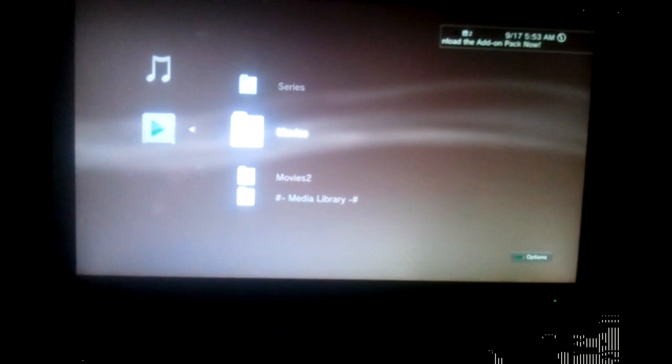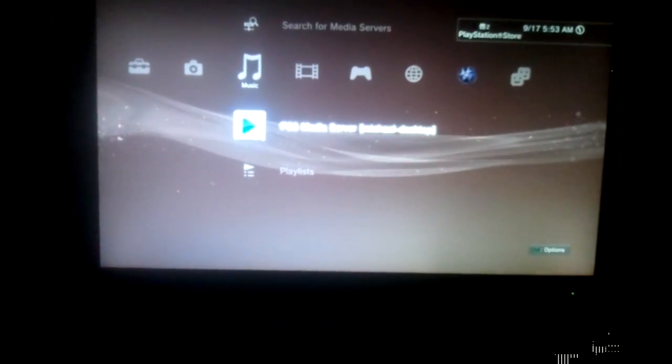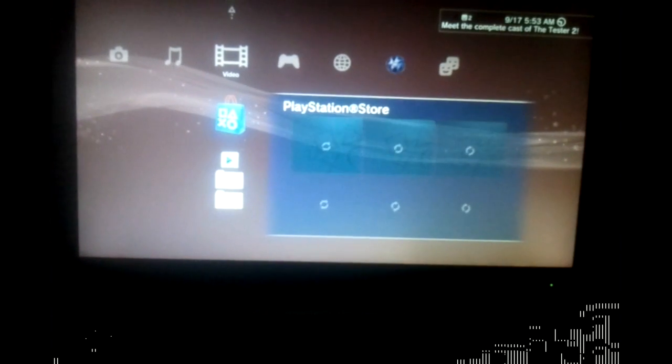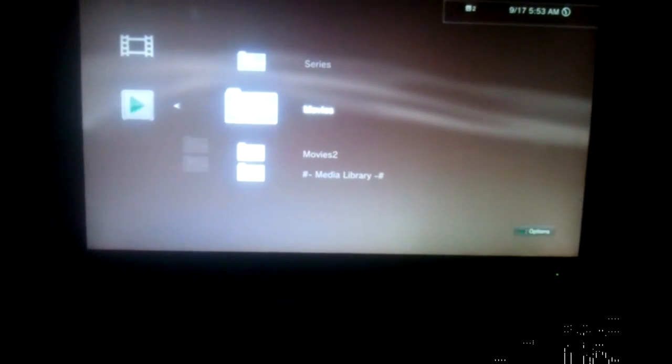Just click it. I don't have any music added so let's try video. I have a folder called 'Series' that was on my desktop — just click it. Here I have Lost. Go down to Lost Season 6. However you have it organized on your desktop, it should come out organized the same way on your PlayStation 3.